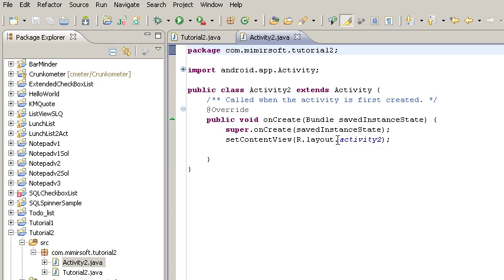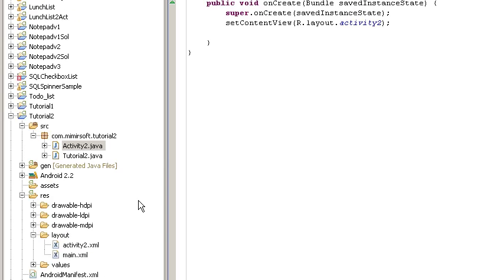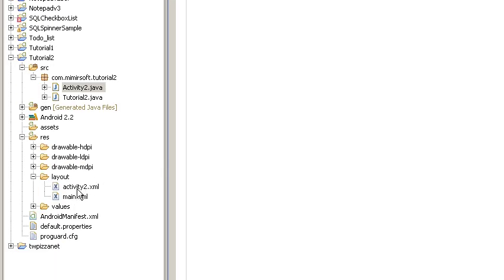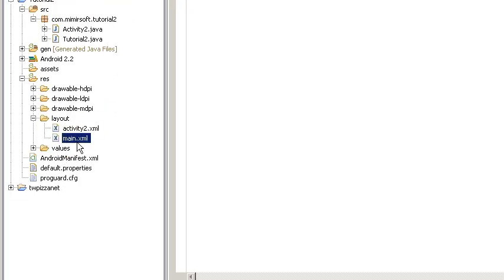The only difference is the layout calls activity layout number two. We'll see that down here under layouts. This is layout for activity two. All it has is a text view, the content of which is activity two has been launched.